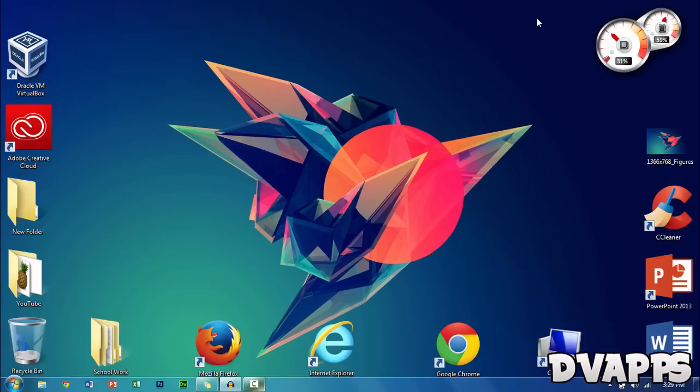To get started, you'll need a USB. I'm using a random 2 gigabyte USB I found lying around. It has to be at least 2 gigabytes to accommodate all your apps, games, and the OS.